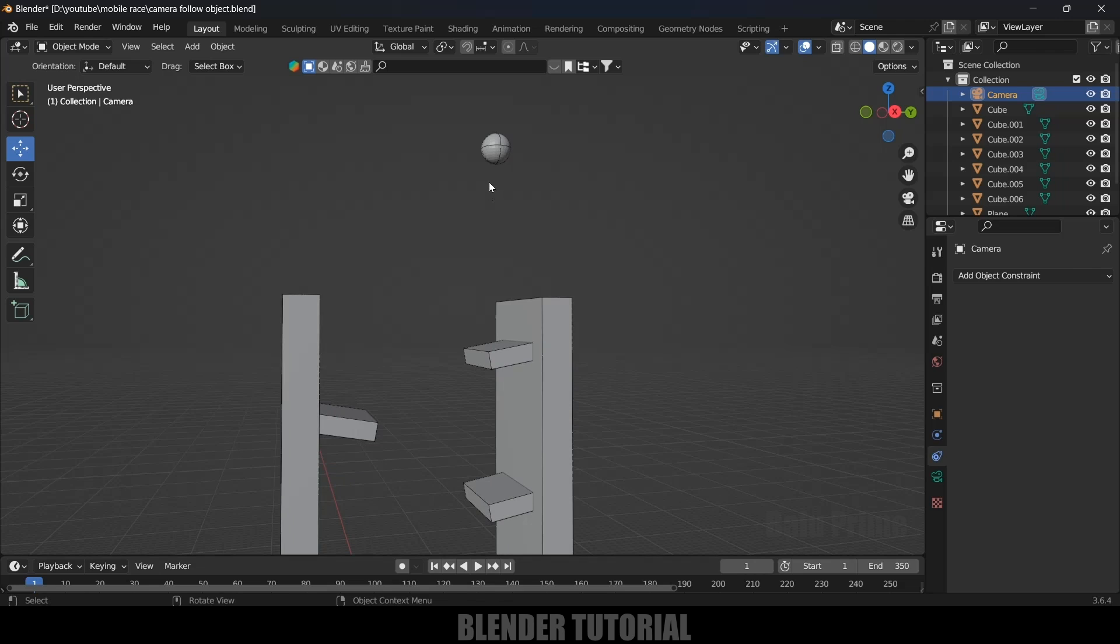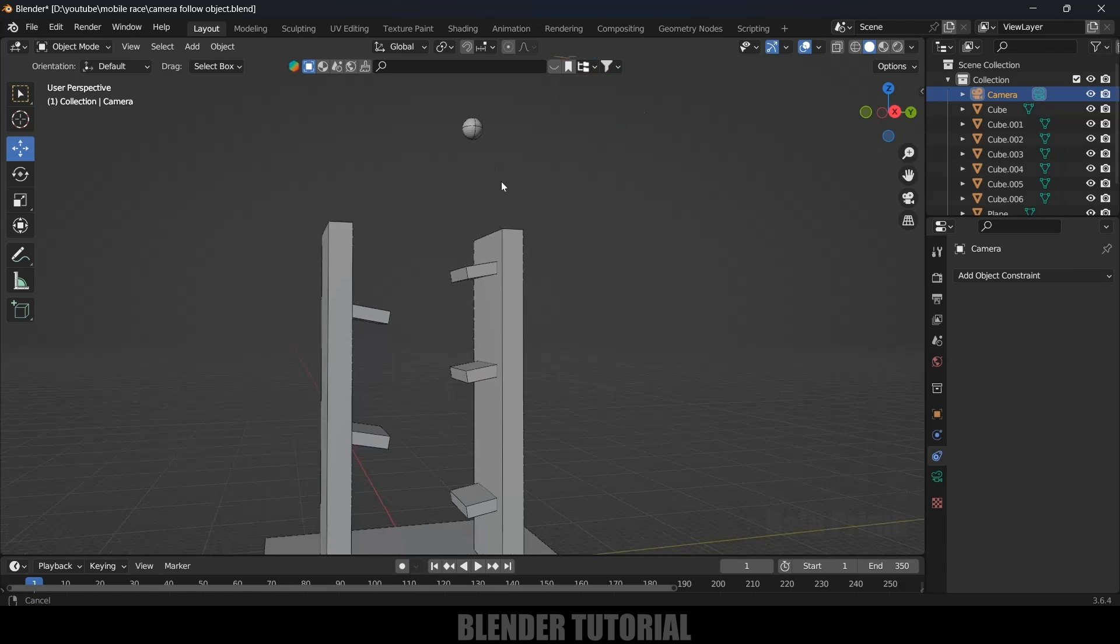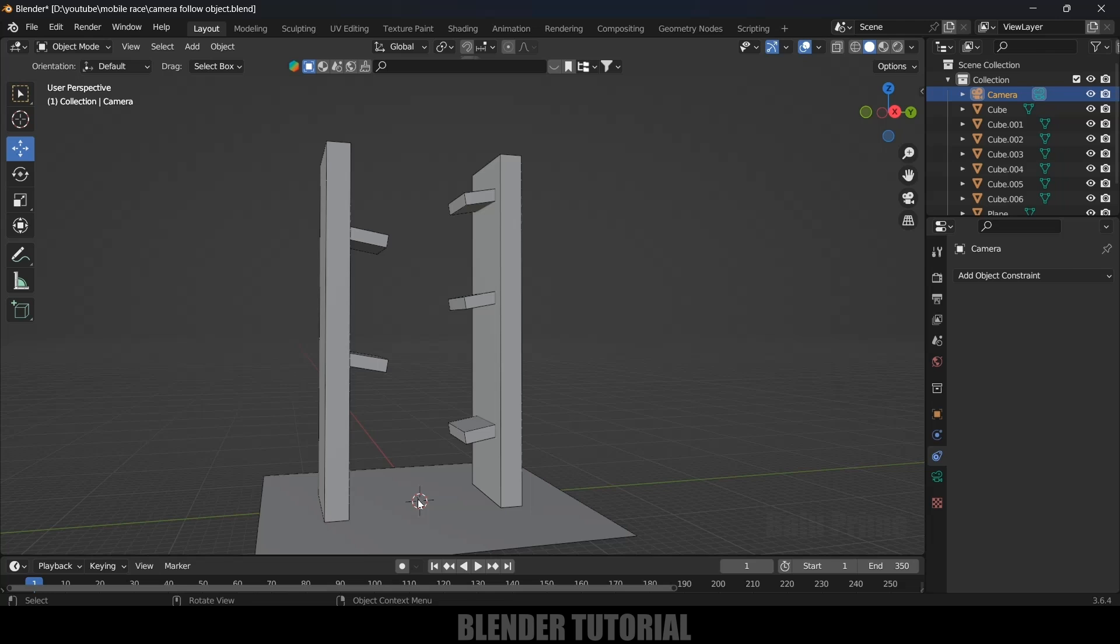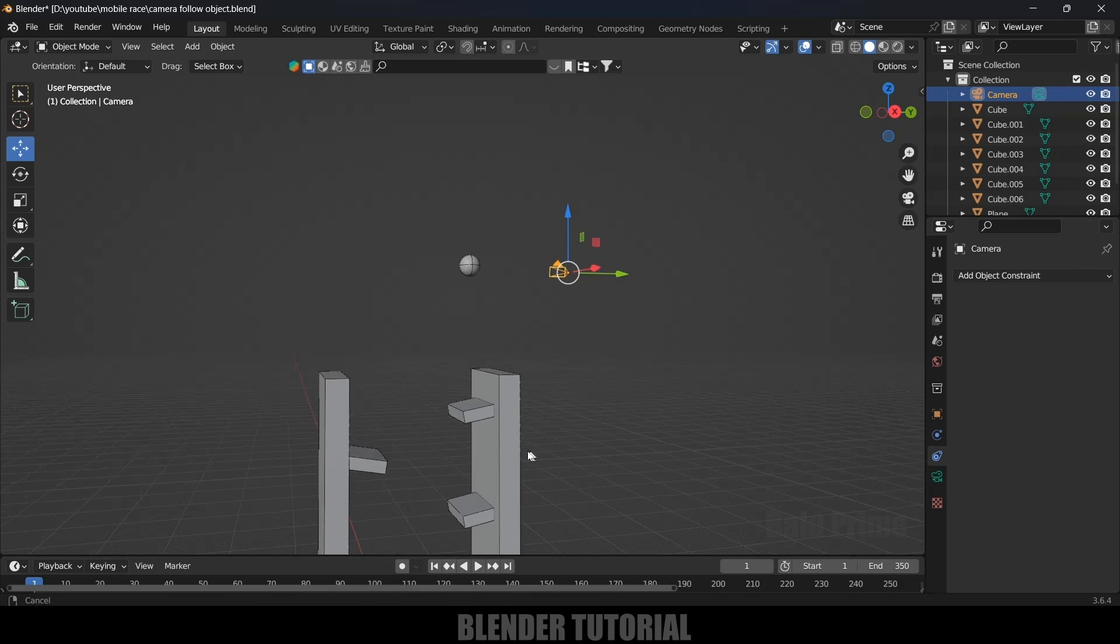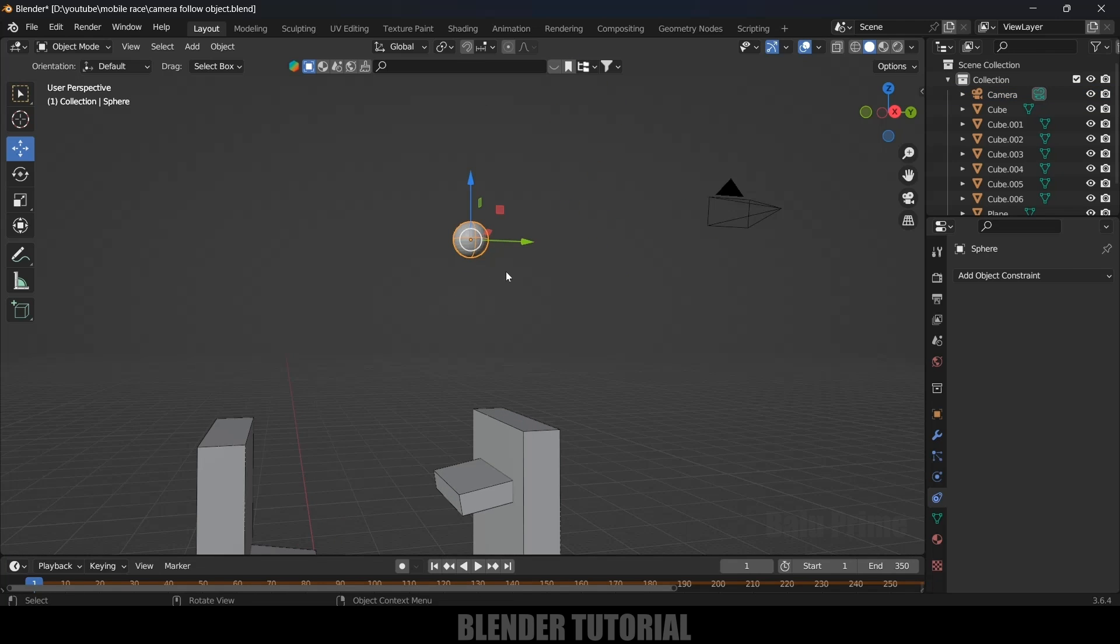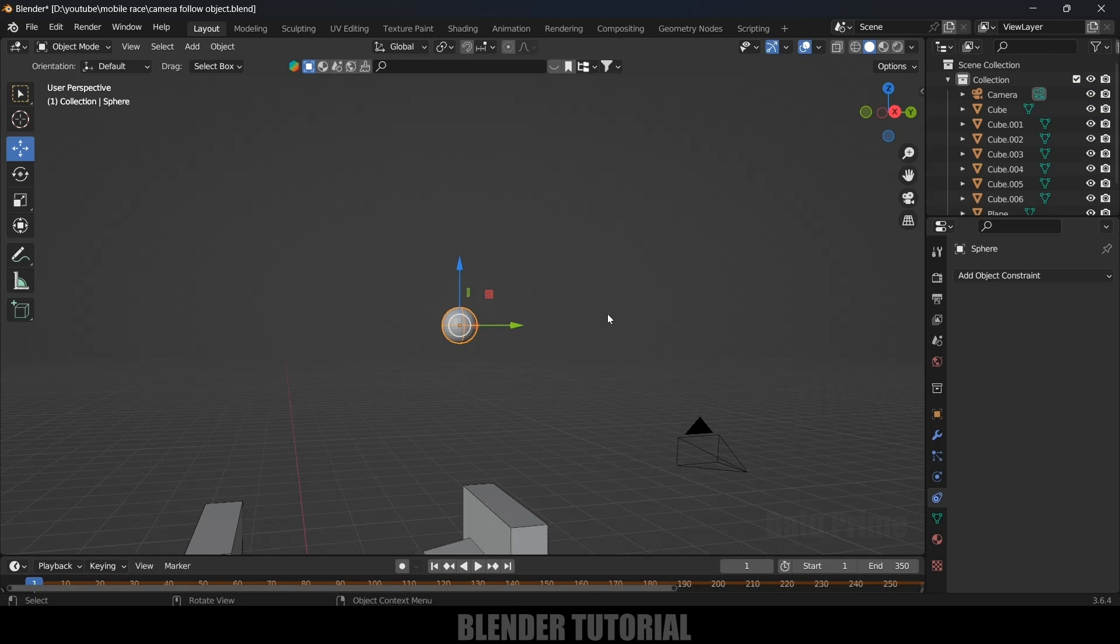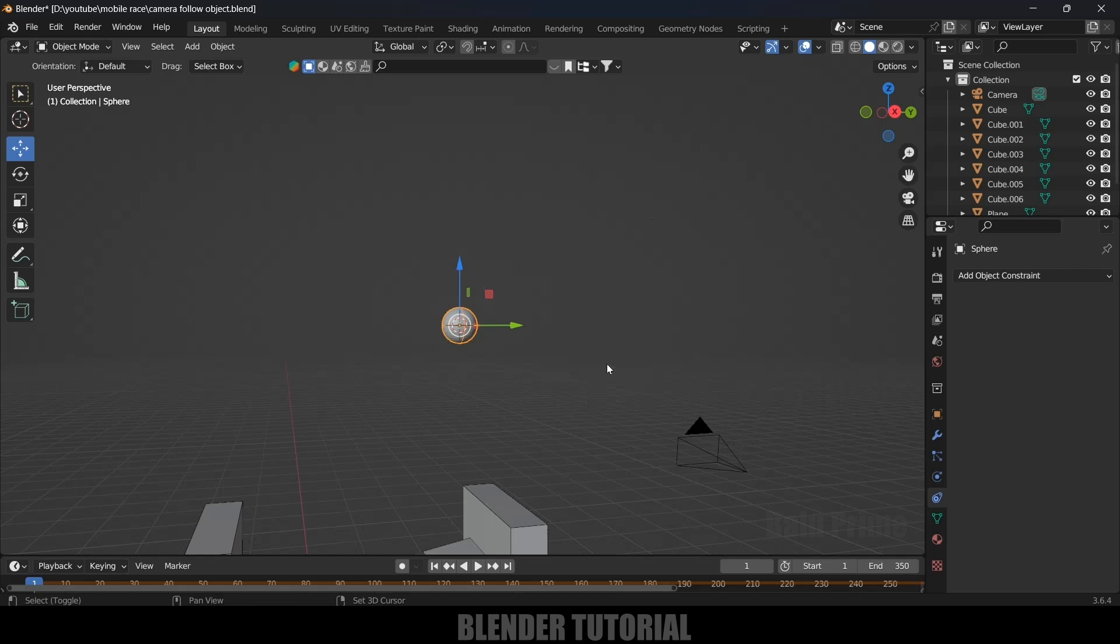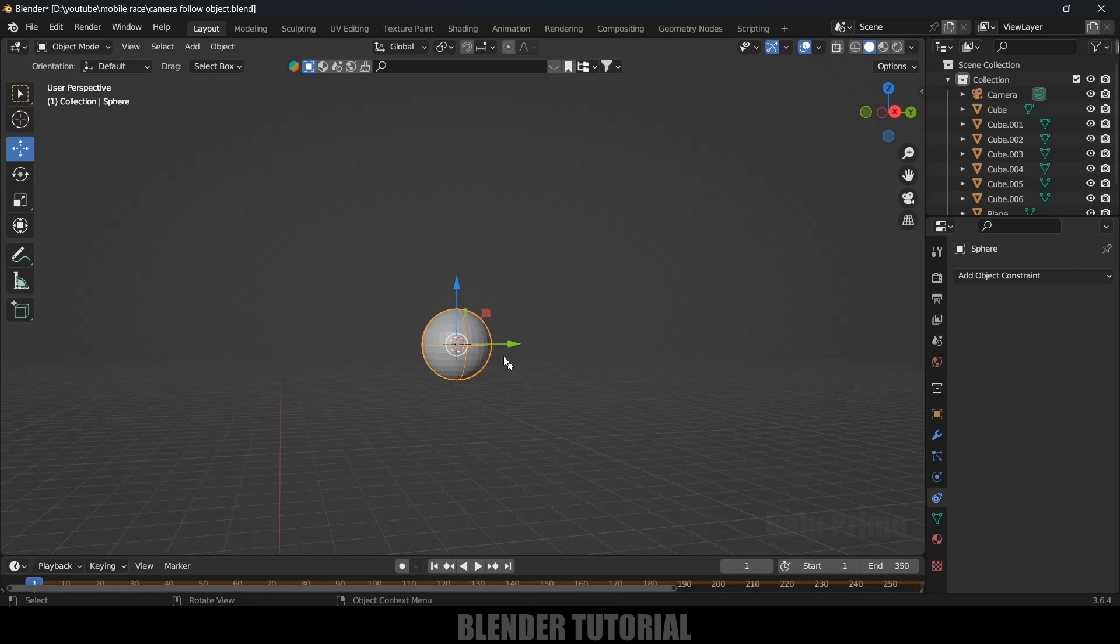First of all, we need to set the cursor point at the center of the sphere. Here you can see the world axis point is here. We need to bring that to the sphere. Select the sphere, press Shift+S and select Cursor to Selected. Now we got that world axis point here. Press 0 to see through camera.